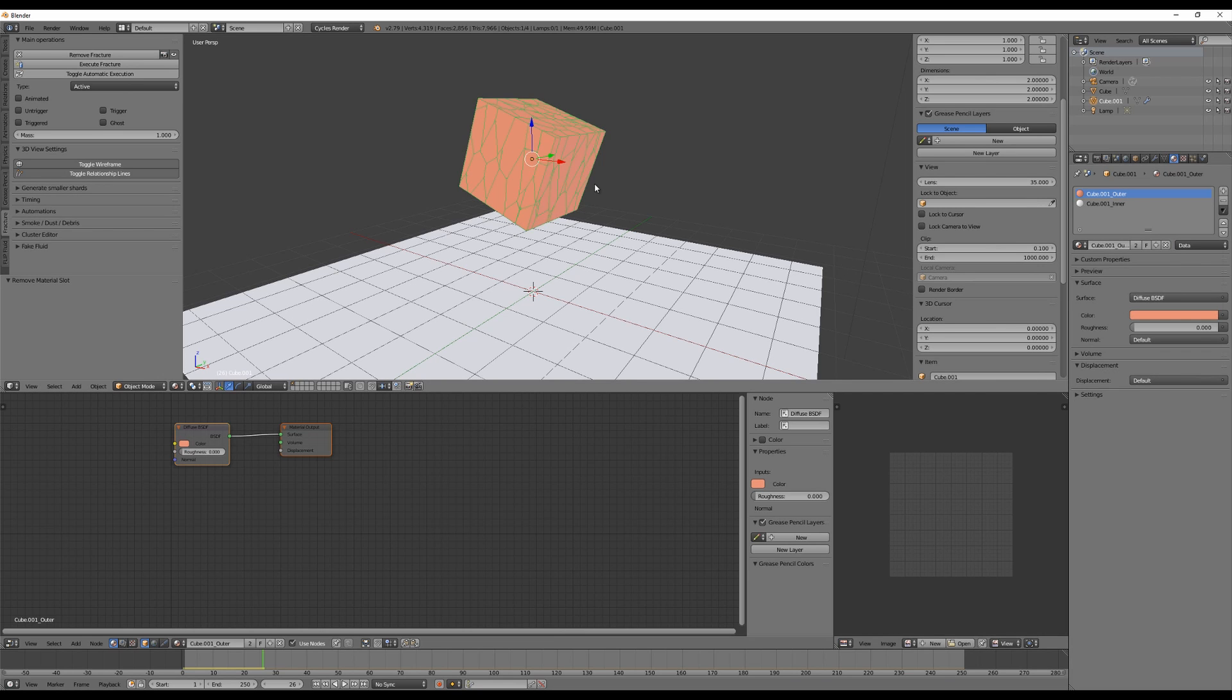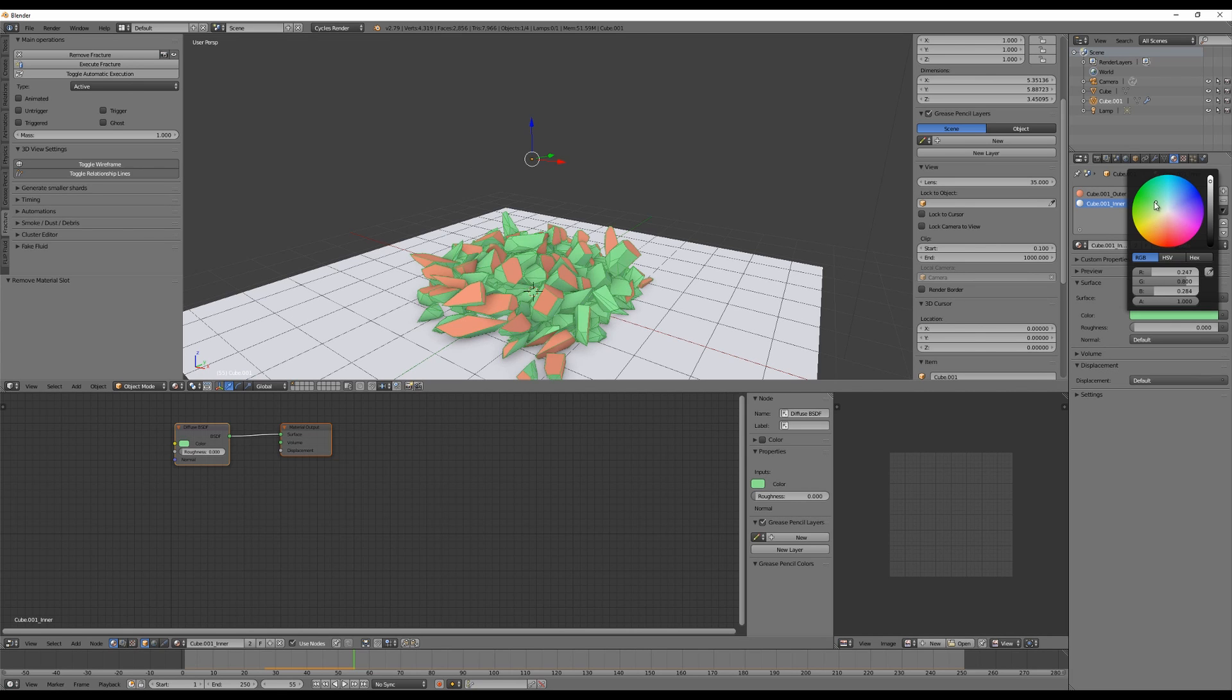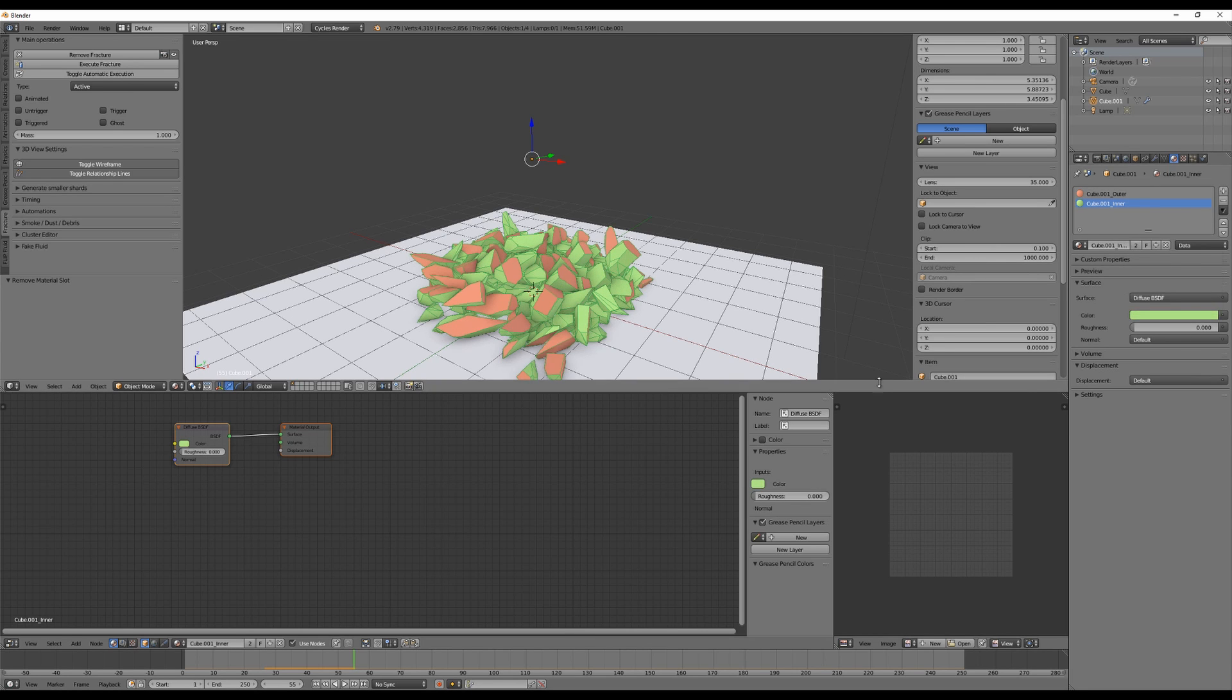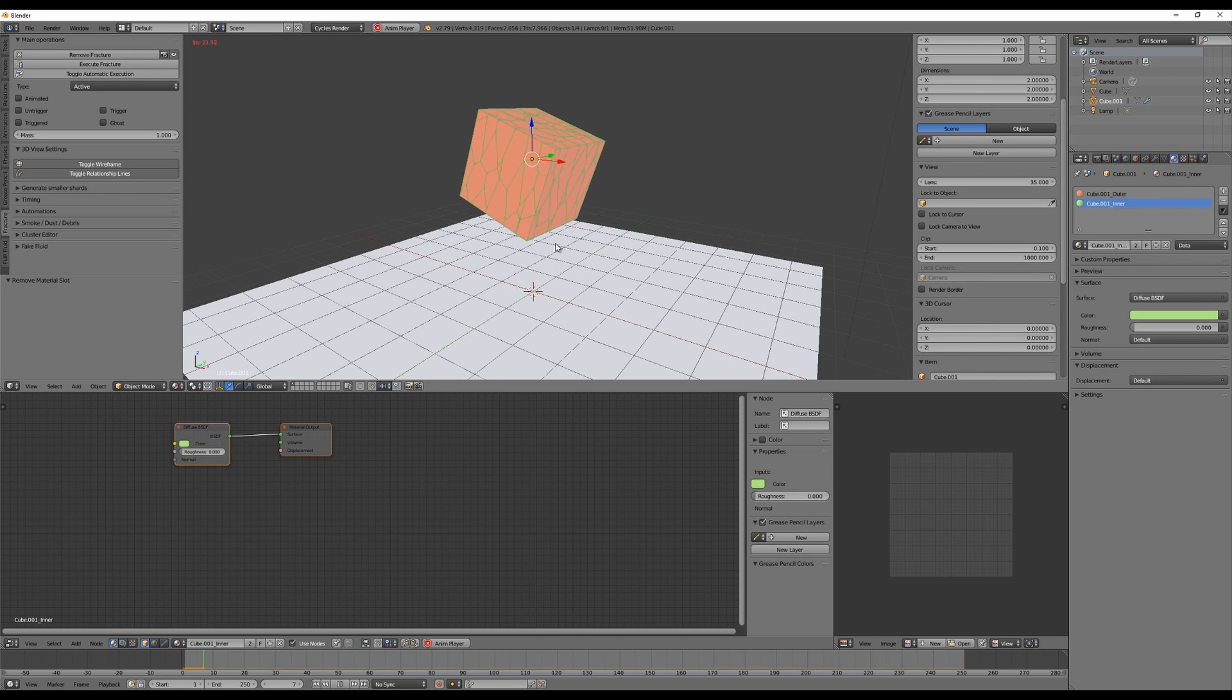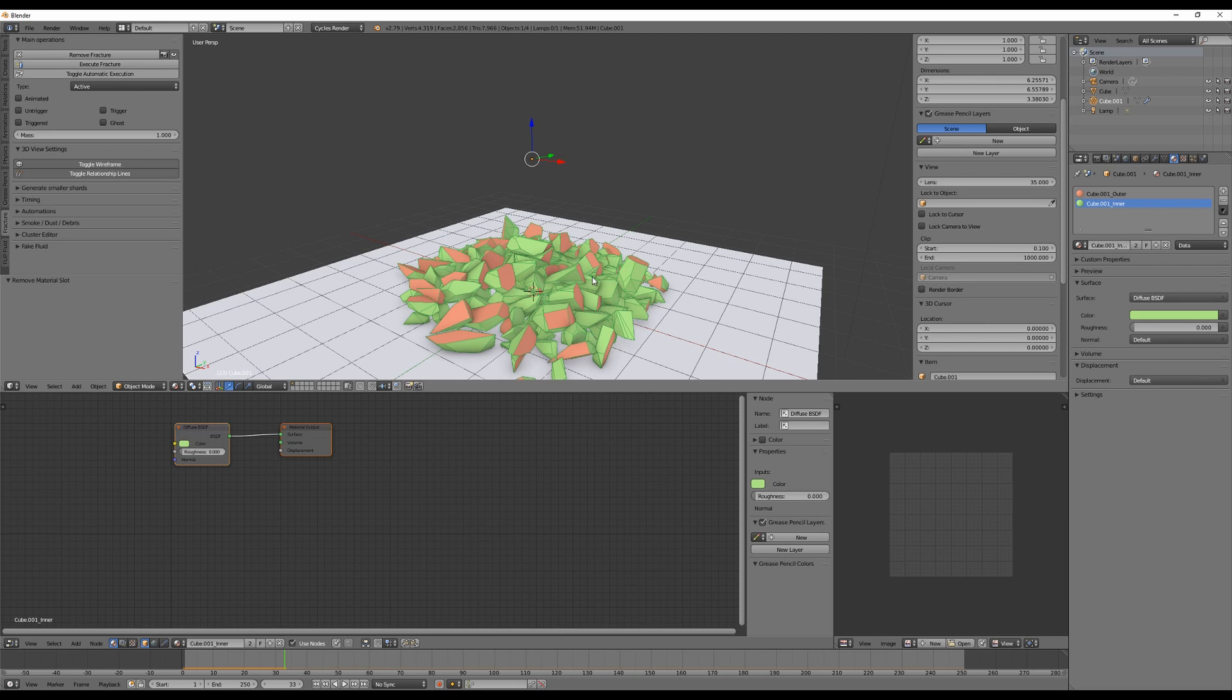And for inside we have an inner material, so let's say green. I know that is not beautiful but just to show you what is going on here. So the fracture modifier makes that shader material setup for you, you don't need to do anything. All right, and some fantastic effects are to use emission materials for inside that's glowing in the dark or something like this.